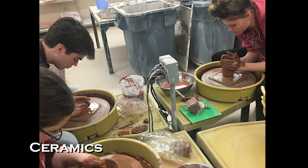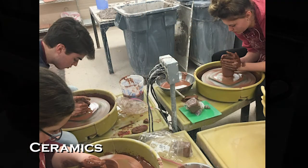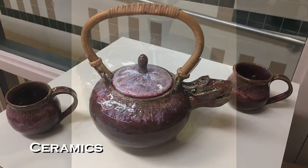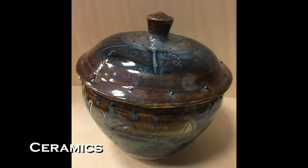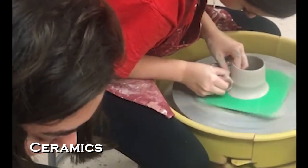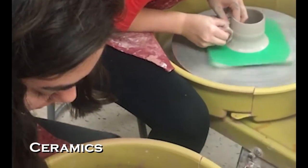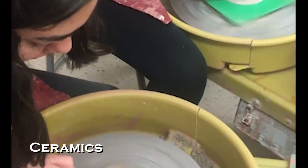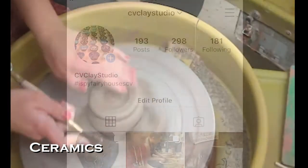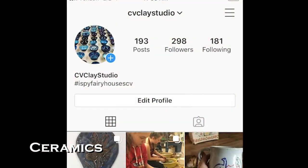If you are in ceramics, you may also join Clay Club, which meets one day a week after school. As you progress through the years of working in the studio, you begin to work more and more independently. Check out our Instagram page at cvclaystudio.